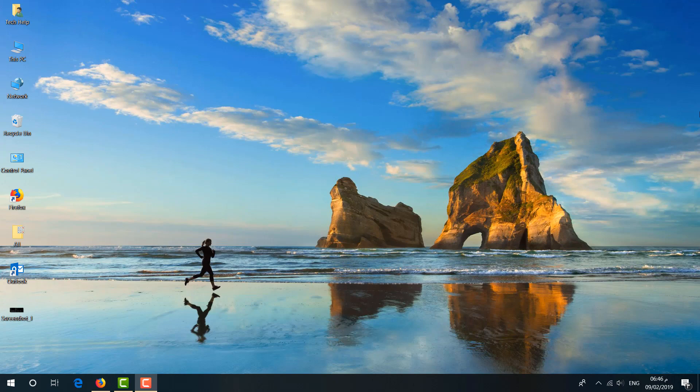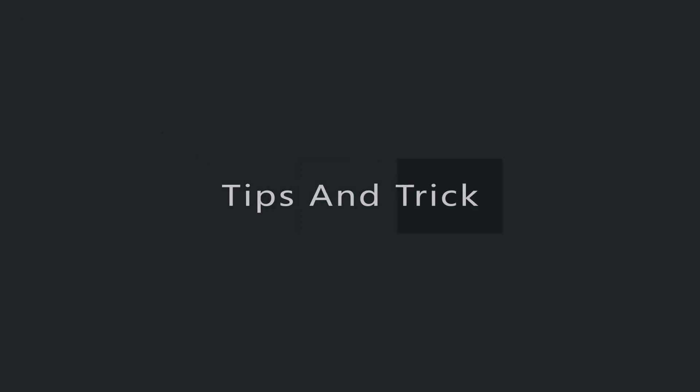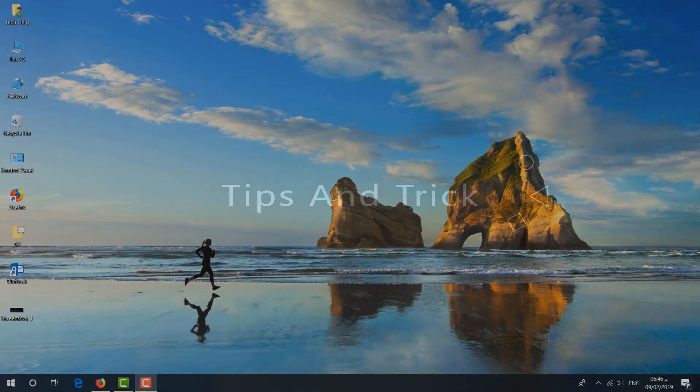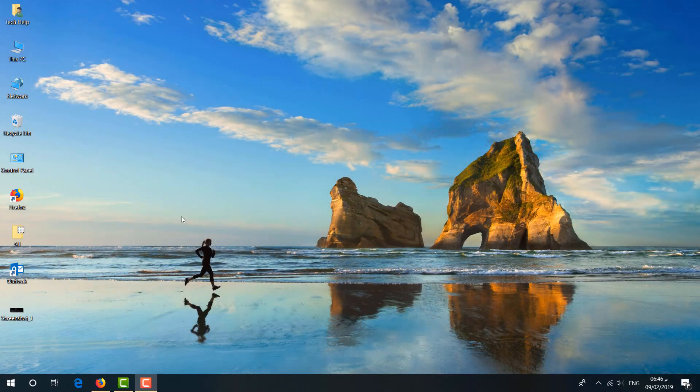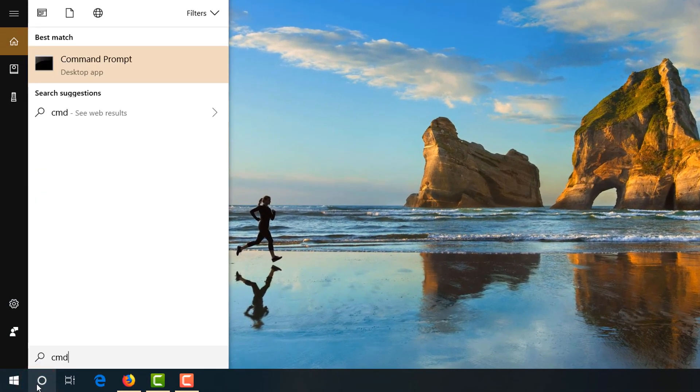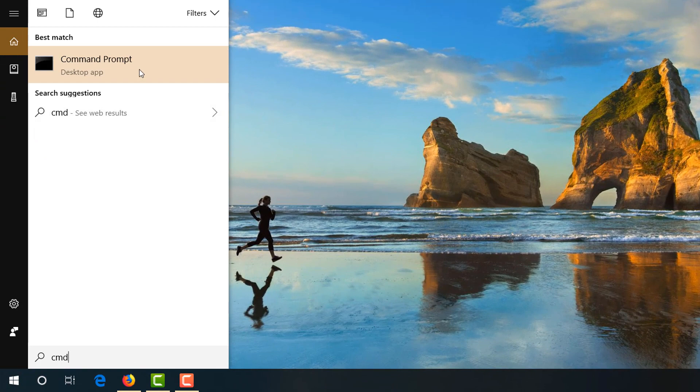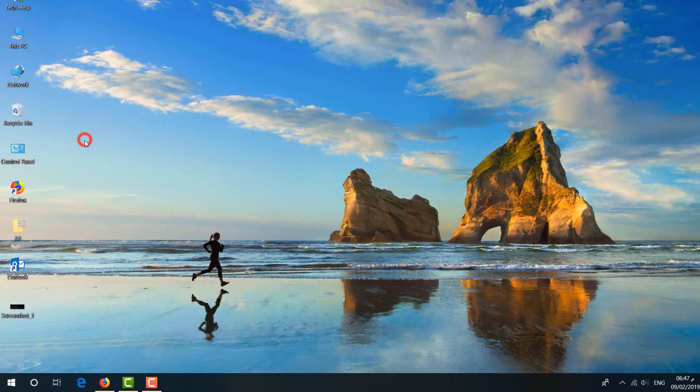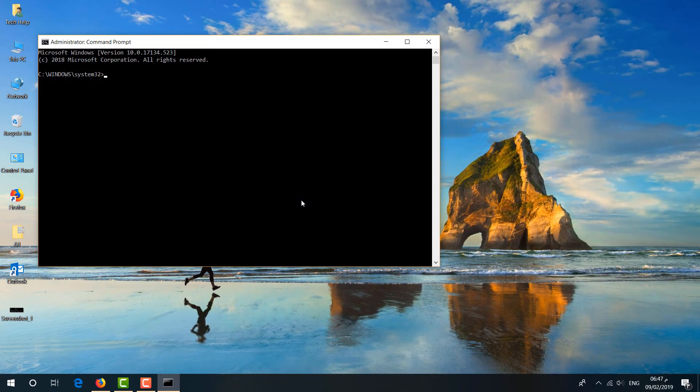For that, you have to go to the search icon and type 'cmd'. Then you will find Command Prompt. Simply right-click on it and click 'Run as administrator'.